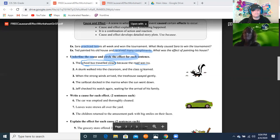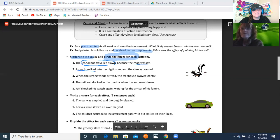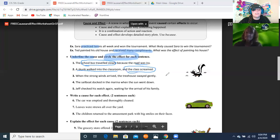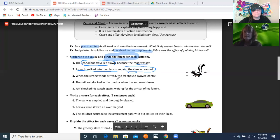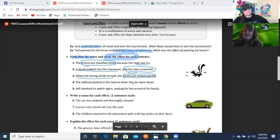Number two: 'A skunk walked into the classroom and the class screamed.' The cause is the skunk walked into the classroom, and the effect is the class screamed. Number three: 'When the strong winds arrived, the treehouse swayed gently.' The cause is the strong winds arrived, and the effect is the treehouse swayed gently.